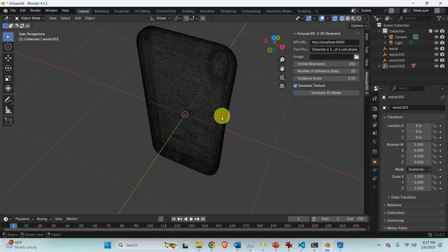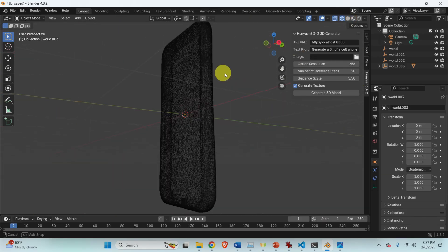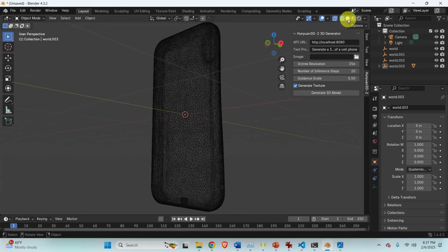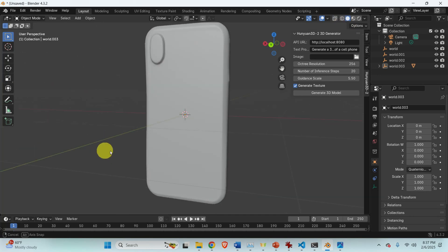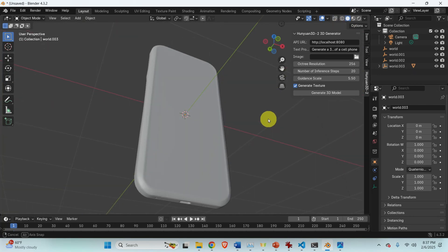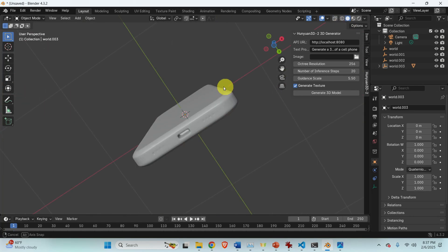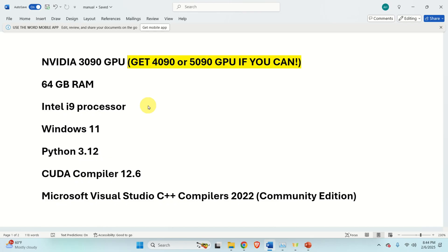If you click over here, you will see the mesh, which is also very interesting, and you can see the model without the texture. It's really, really amazing. Now let's start with the model installation, and then later on we are going to add this model to Blender as an add-on.